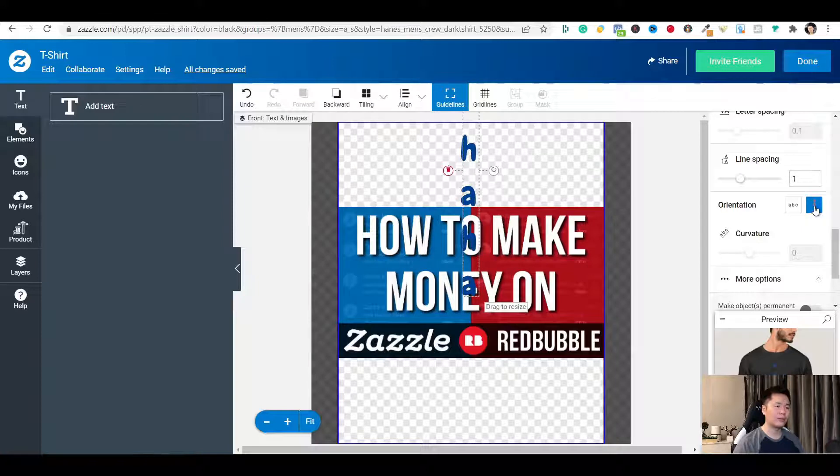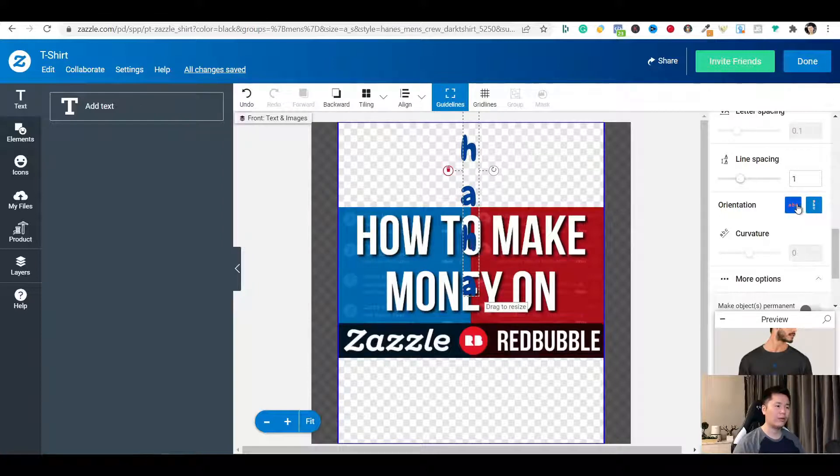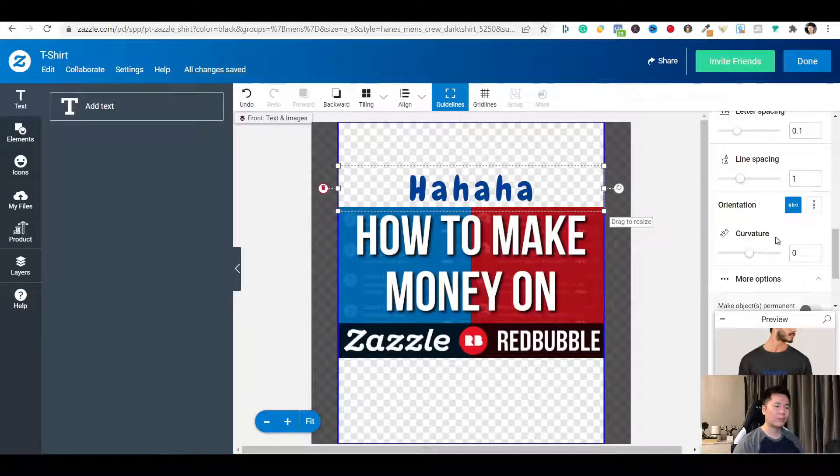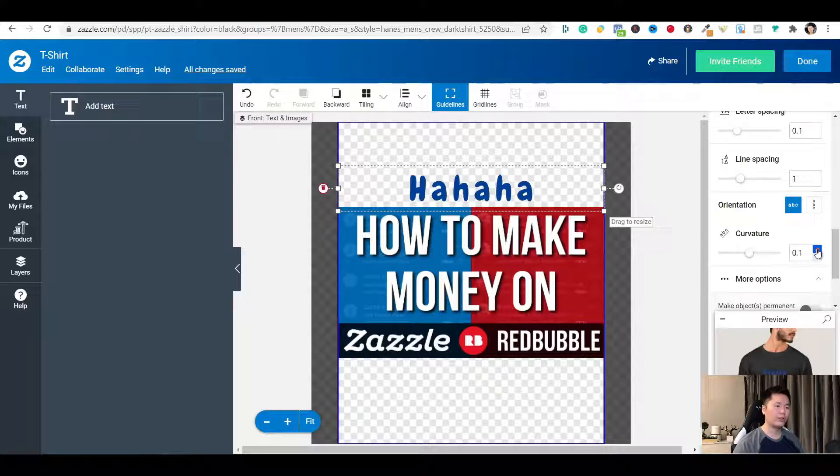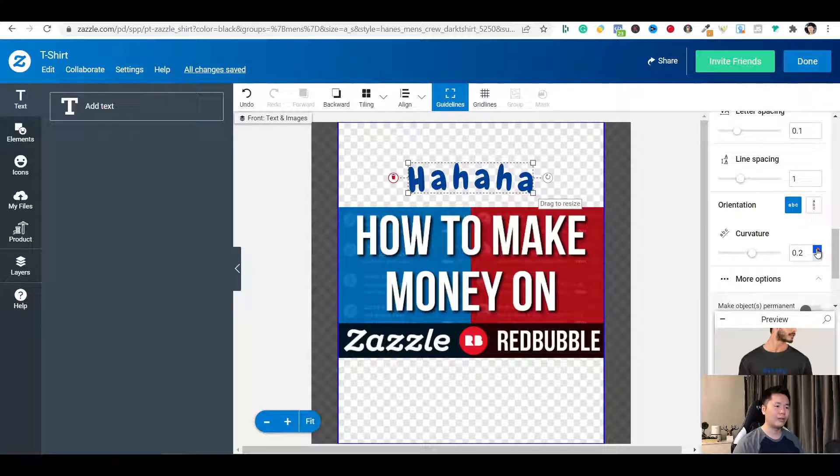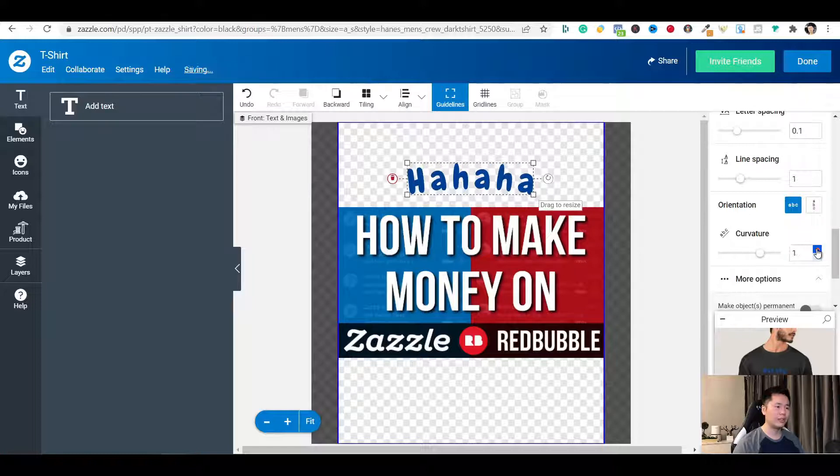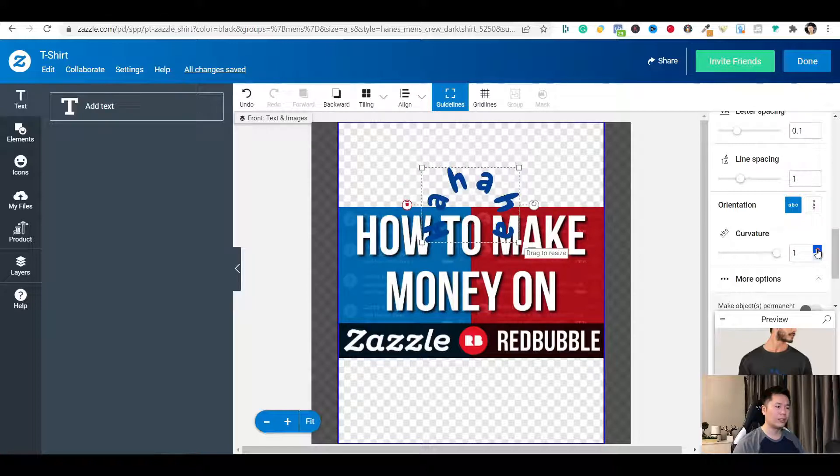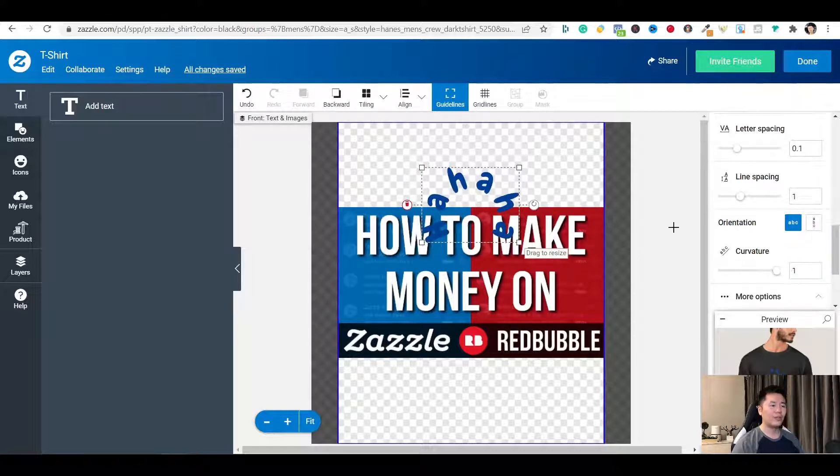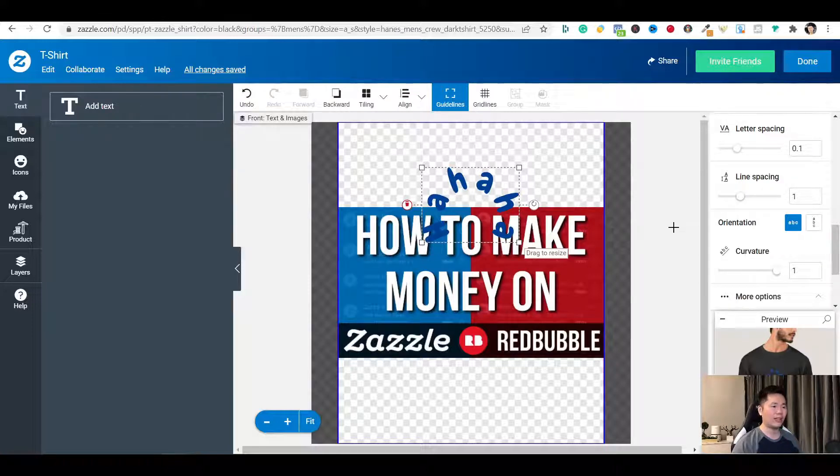There's orientations. Go vertical and horizontal. There's also curvature you can also play with. So you can play around with the text tools features for your own design.